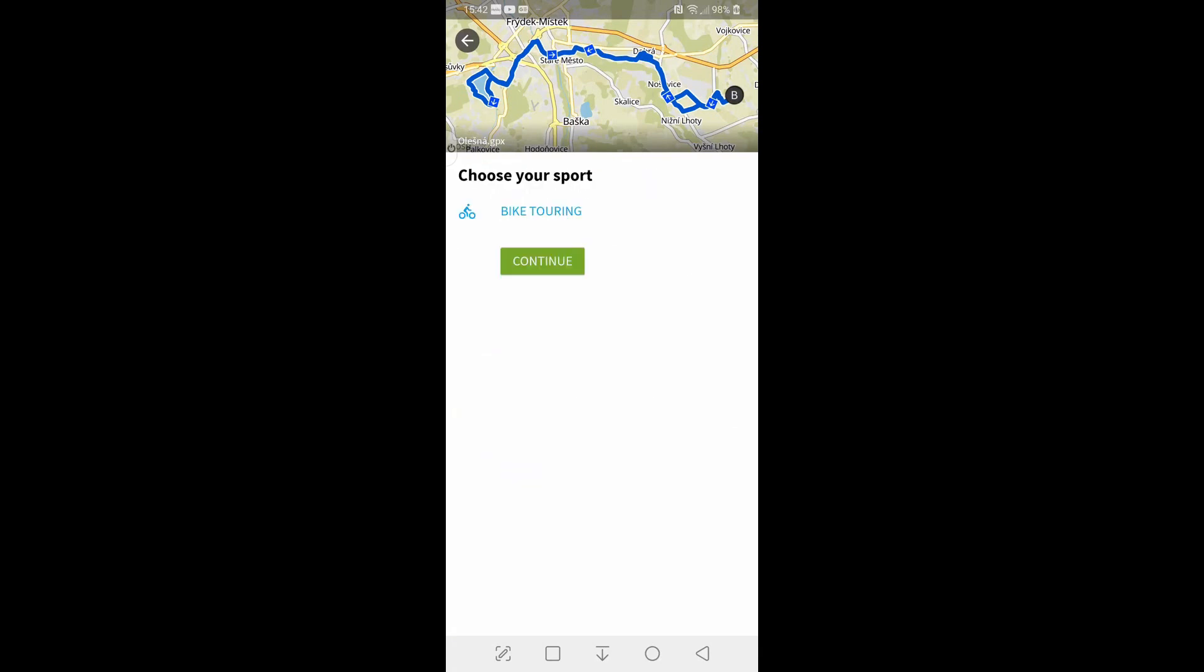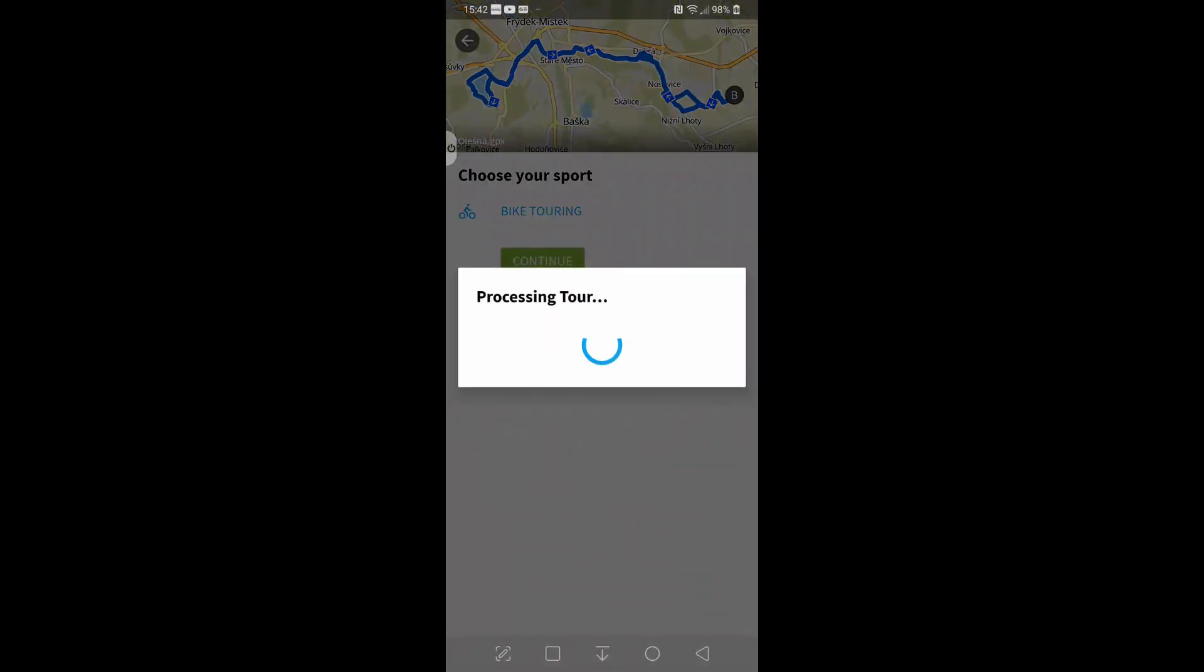It asks for the sports type. This is bike touring. This isn't a course I've done. I'll explain later where this comes from. So, hit continue.